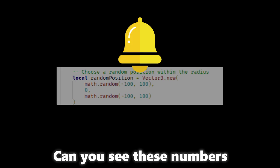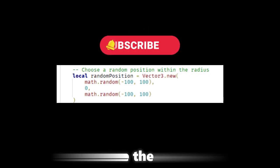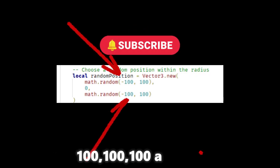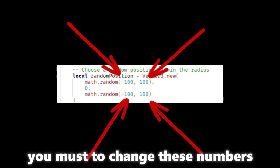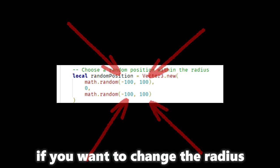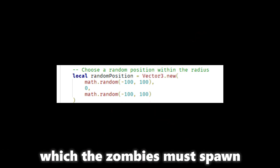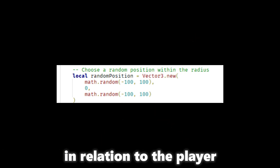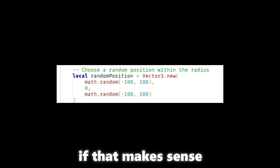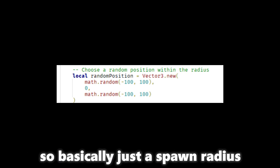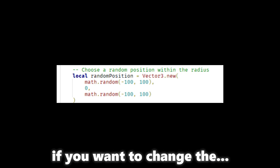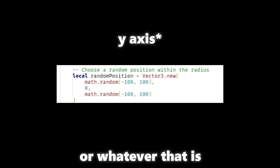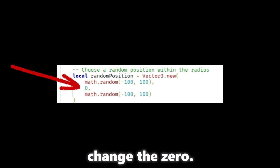Can you see these numbers 100, 100, 100 and 100? You must change these numbers if you want to change the radius which the zombies must spawn in relation to the player. If that makes sense. So basically just the spawn radius. But that's only the XX. If you want to change the Y or whatever that is, change the 0.